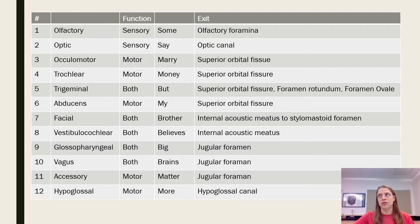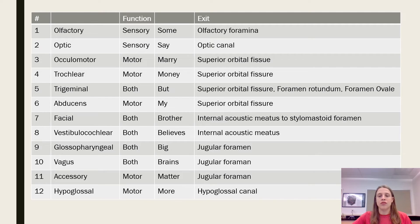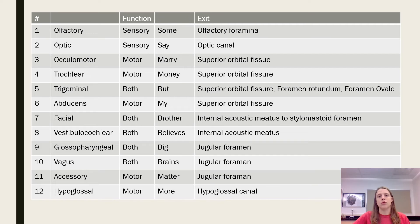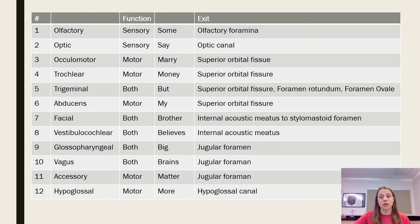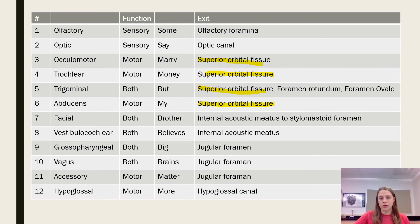The olfactory nerve exits through the olfactory foramina, which are the little foramina inside the cribriform plate. The optic nerve exits through the optic canal. Then most of the rest — actually all of the rest of the nerves to do with the eye — all go through the superior orbital fissure.